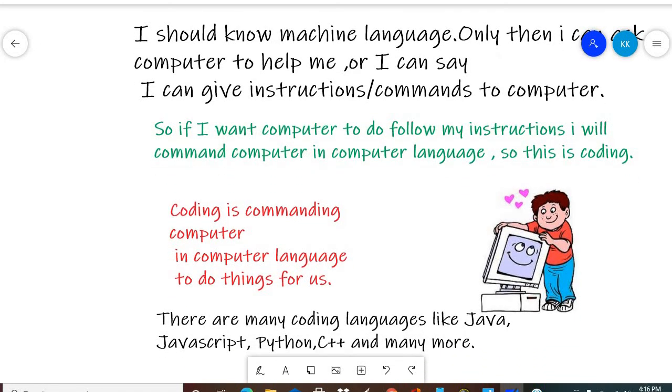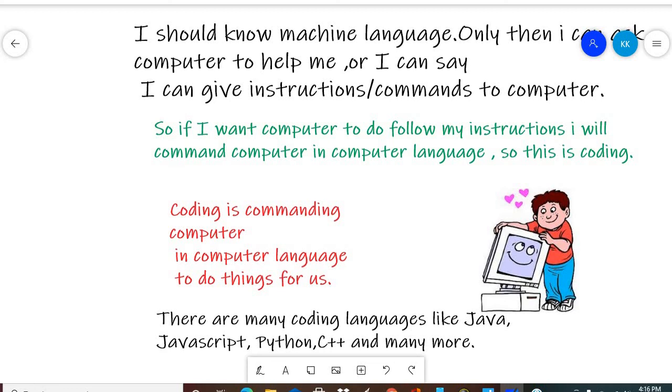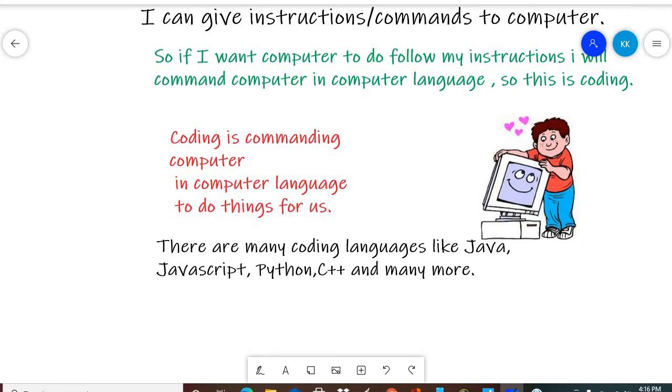Like our languages—Hindi, Punjabi, Marathi, Spanish, French—computers have languages such as Java, JavaScript, Python, C++, etc. So you can learn these languages to give commands and code.